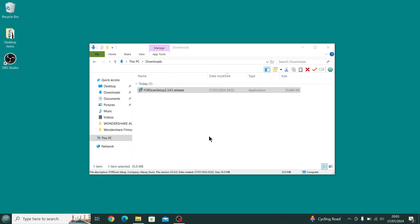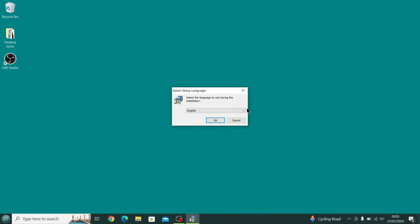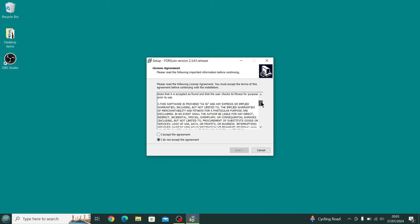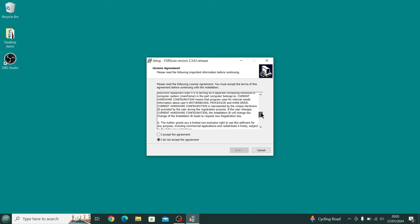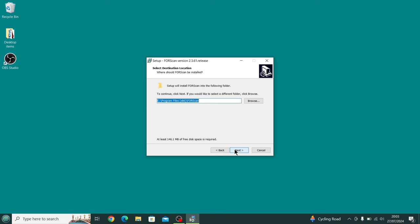First thing it's going to ask us is the language. Obviously I'm using English, so we press OK for English. Then we read the license agreement, don't we guys? Yep, there we go, read it completely. So I've accepted it.